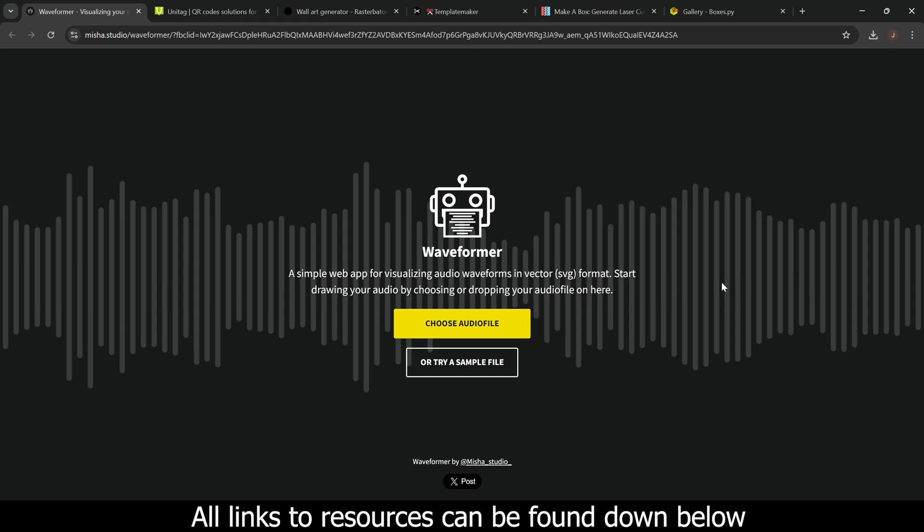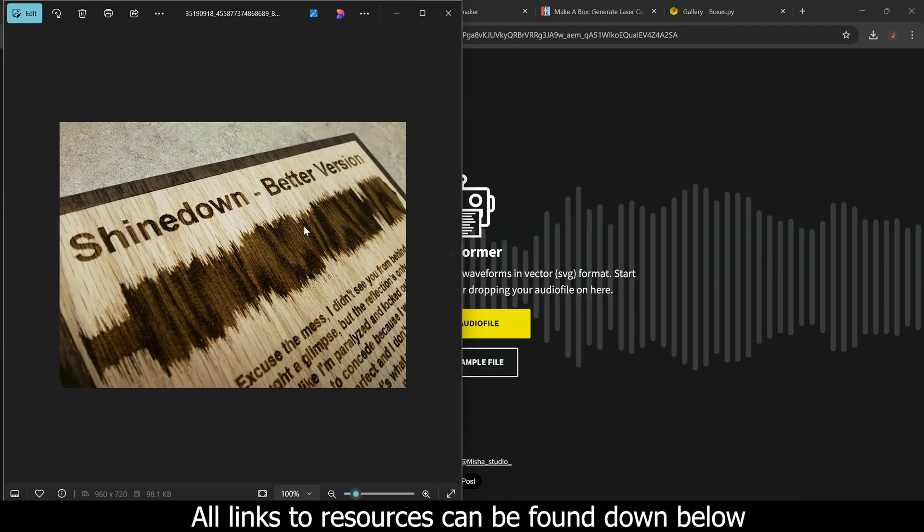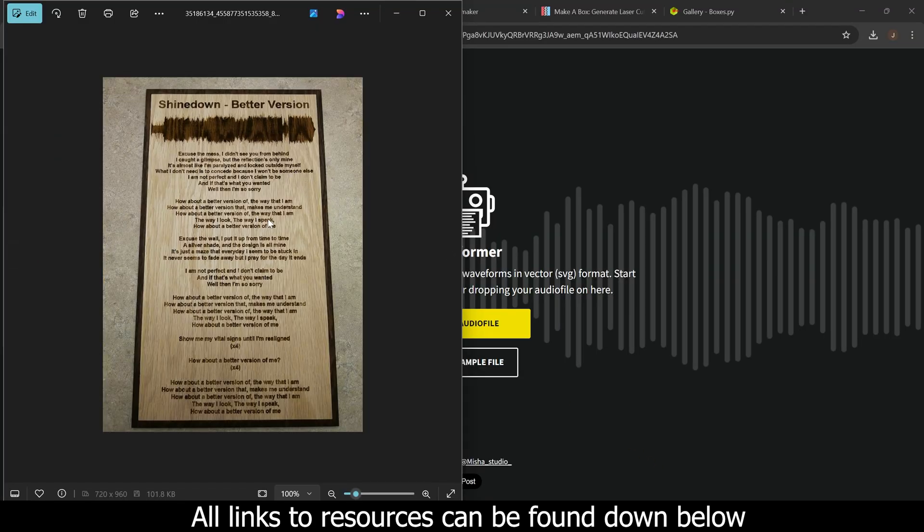Hey everyone, Josh here with Fresh Start Customs. Today I'm going to show you five insane resources plus one extra that's even more advanced that's going to enhance your laser projects and let you make projects like this here with your own audio to turn it into a visual waveform.